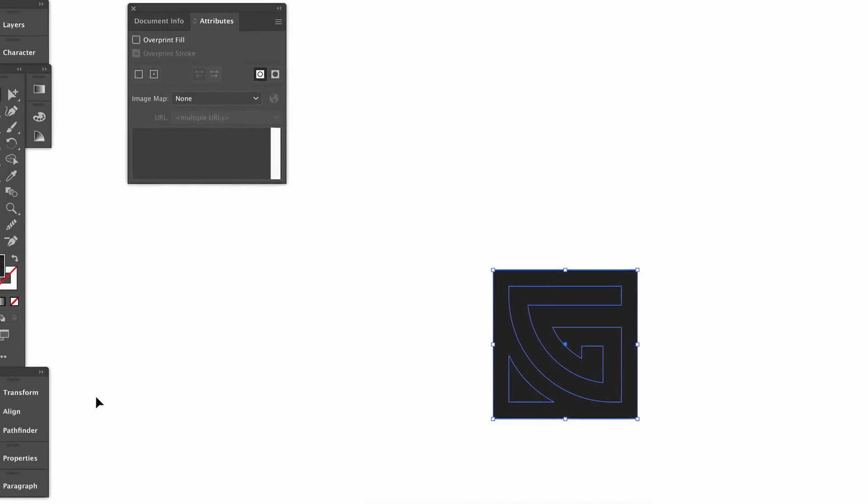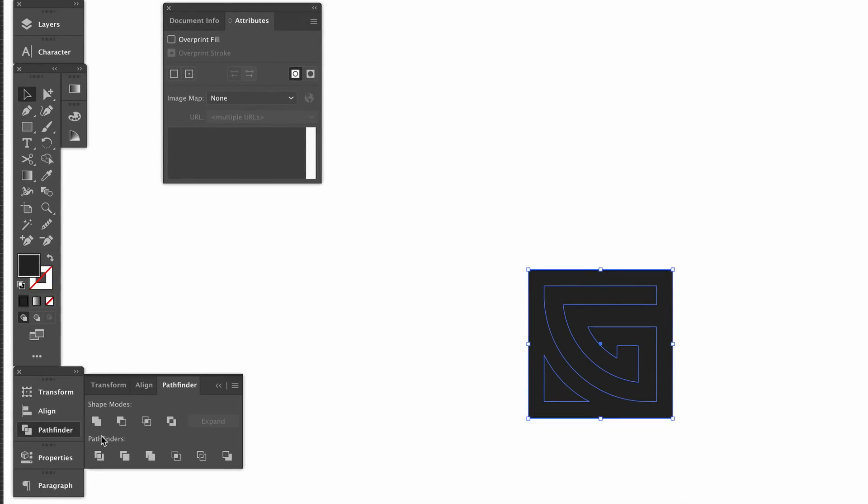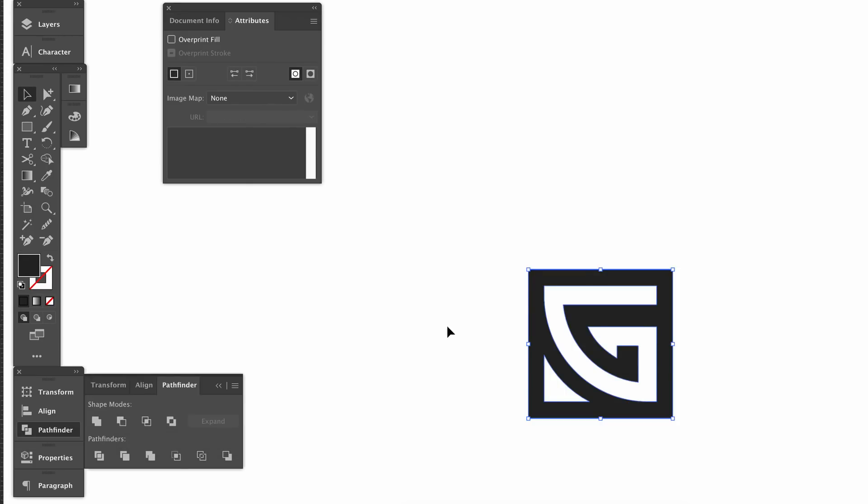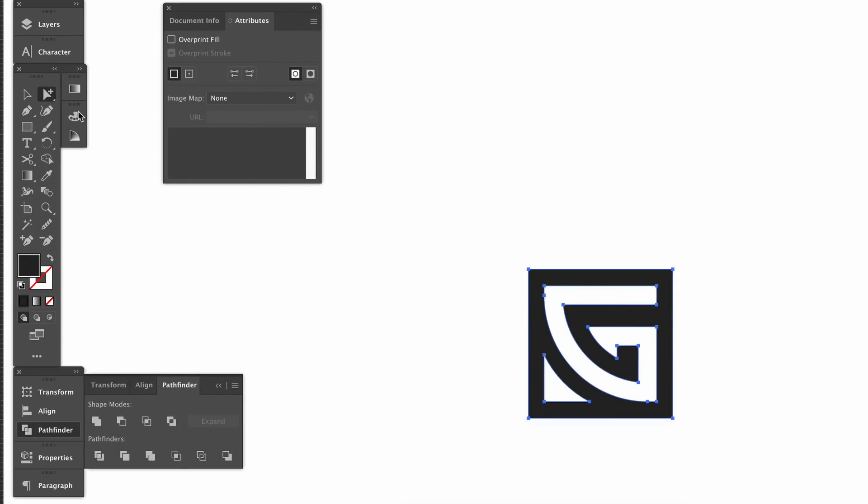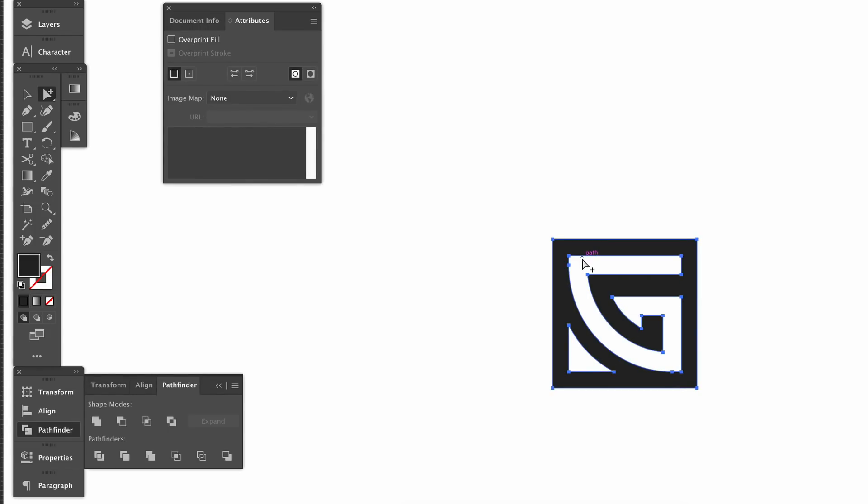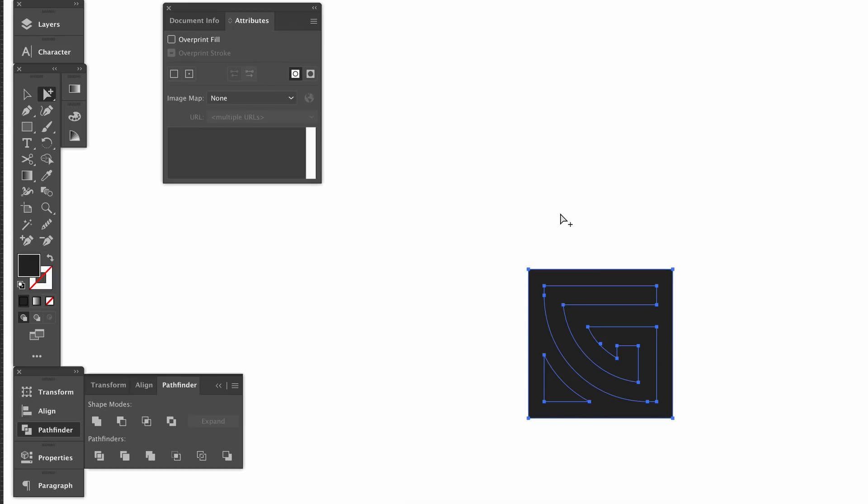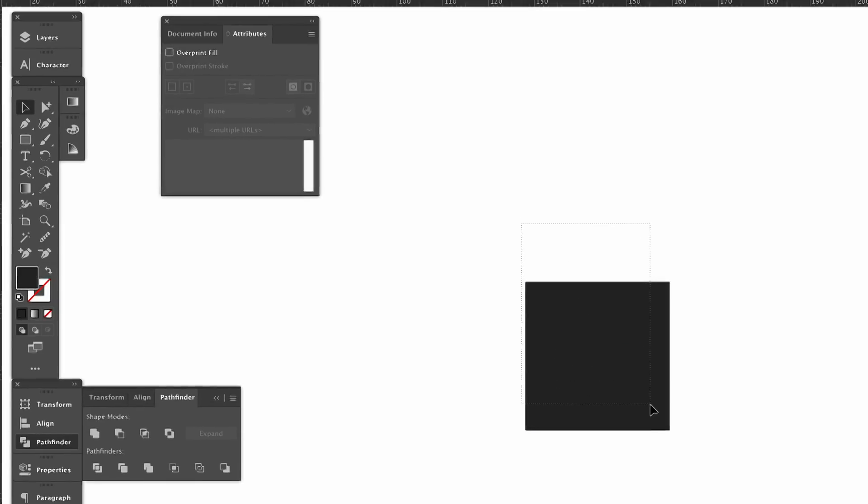So we already know that if we use the pathfinder window we are going to create a destructive workflow because once we use the minus front option we cannot edit the design easily with the group selection tool after the fact. So this is fairly common knowledge and it's something you should try and refrain from doing in your logo design workflow.